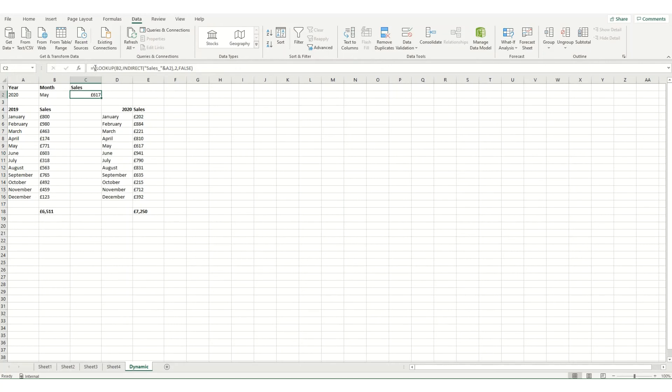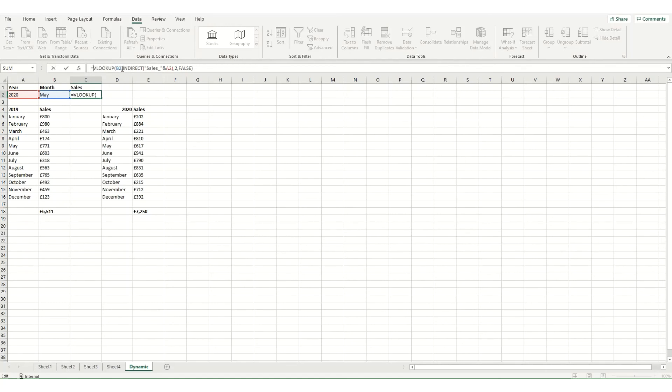Now how this works, it's VLOOKUP, it's looking at my month. So that's my first column. And then it's using indirect to say which table I want to look it up in. So if we were to just pull this bit out so I can explain how it works.